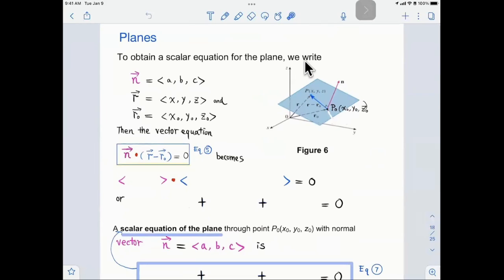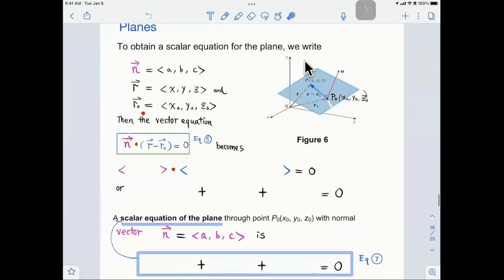Now what about the scalar equation of the plane? Let's write down the components of the normal vector as a, b, c — just like the direction vector had a, b, c as components. The vector r is the position vector of an arbitrary point on the plane, with components x, y, z. And r₀ is the position vector of the known point on the plane, with components x₀, y₀, z₀.